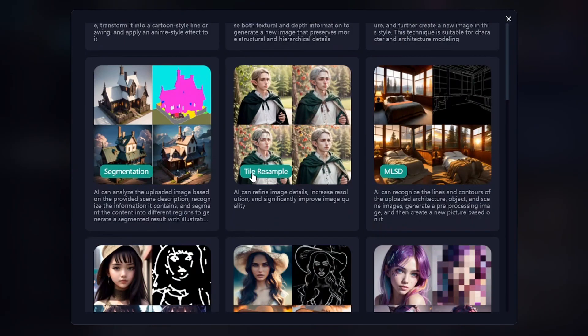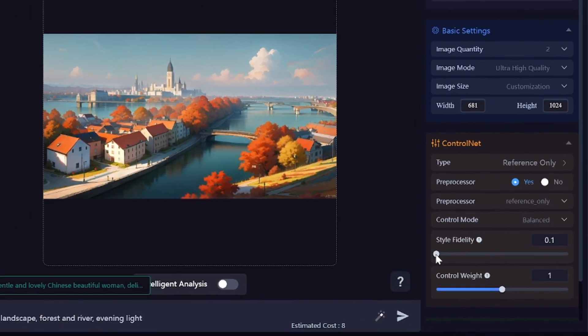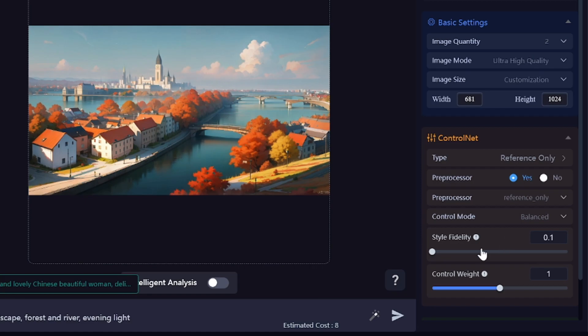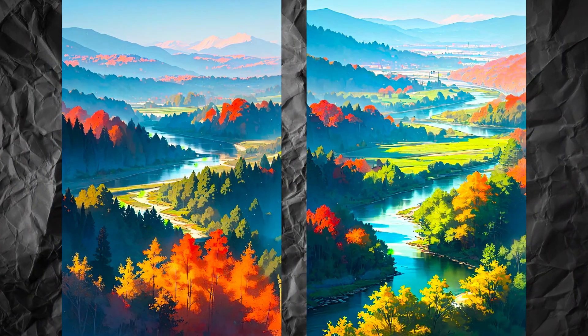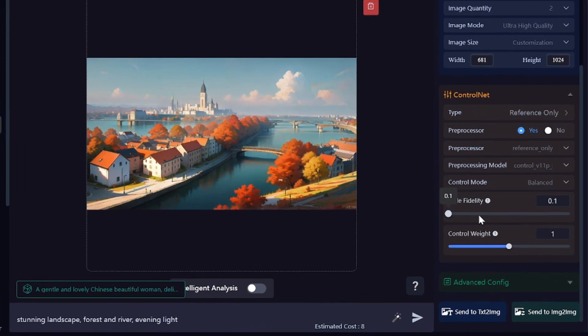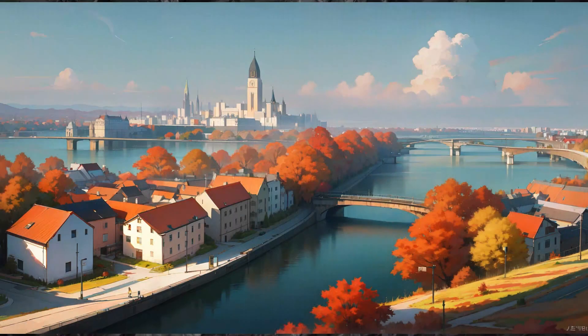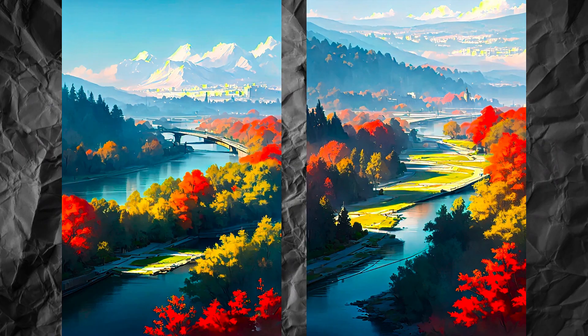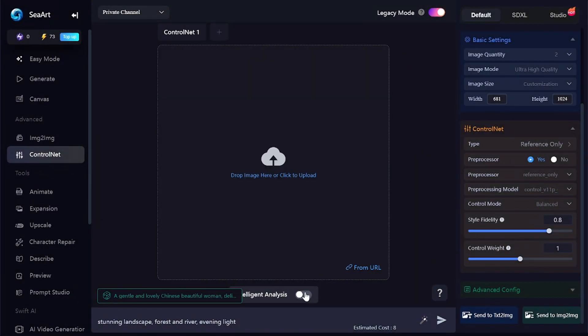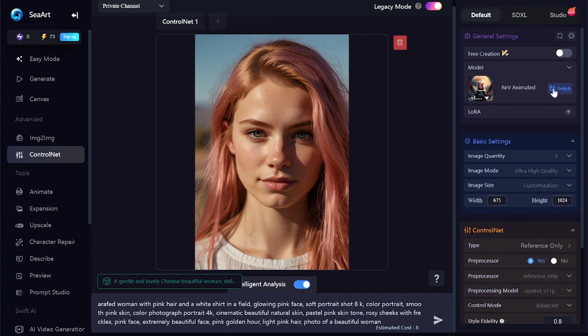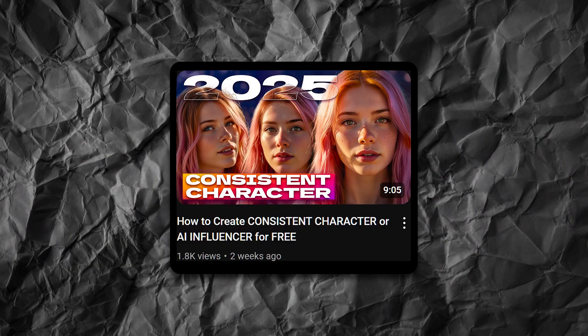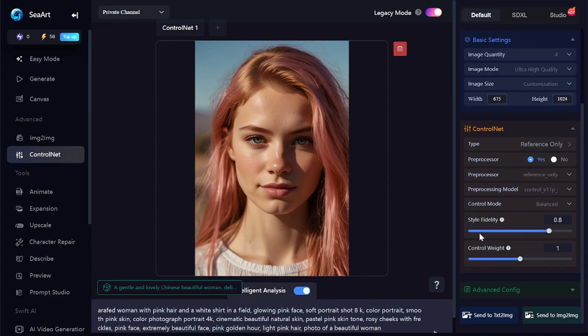Reference Only is a little bit similar to Shuffle — it allows you to create images with objects similar to the reference. Style Fidelity controls how strongly the original image influences the generated ones. With an anime model and minimum style fidelity, the style is right but few elements from the original appear. Increasing it to 0.8 brought in the city and bridges even though I didn't mention them in the prompt. Switching to a realistic portrait with intelligent analysis, the person won't be 100% the same across images, so this tool isn't great for consistent realistic characters. Too high a fidelity value also spoils realistic images, so decreasing it to 0.2 improves quality.